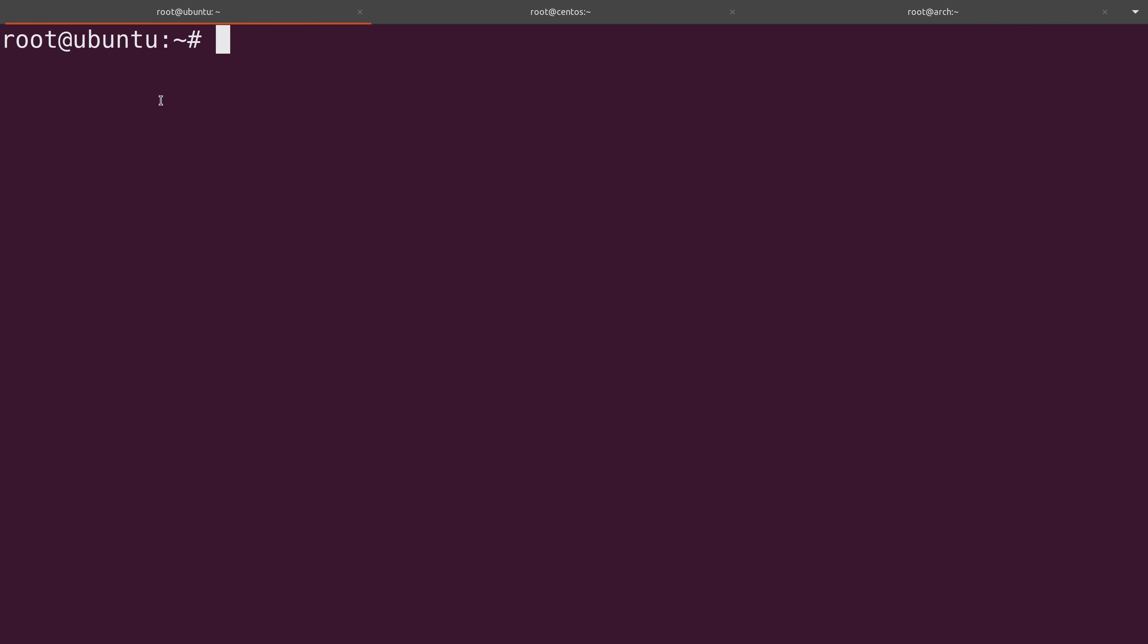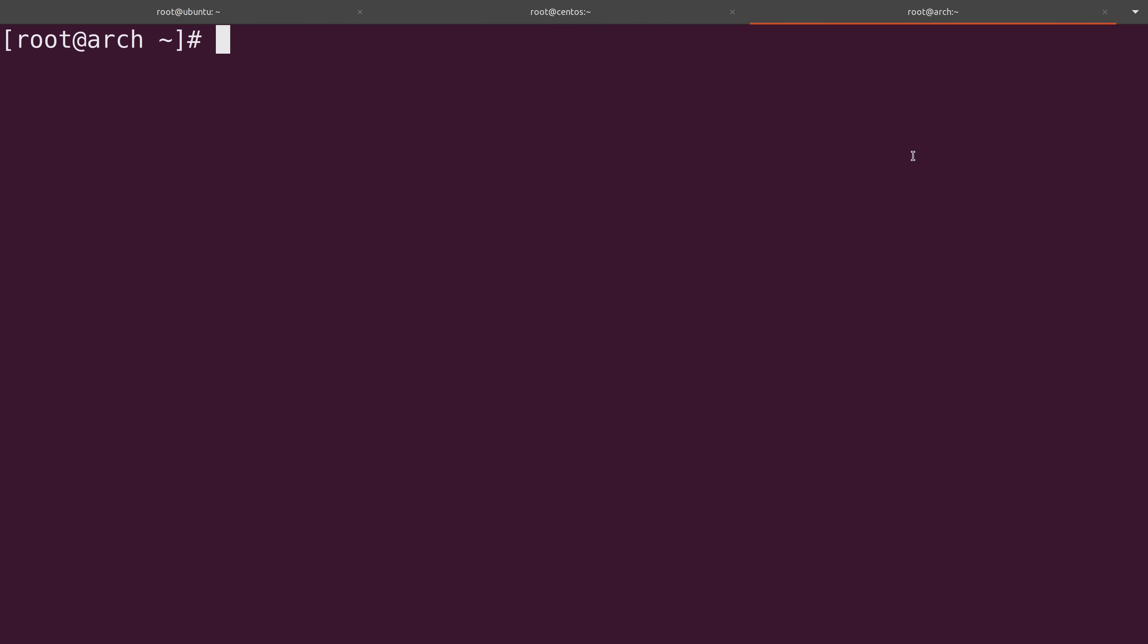When it comes to Ubuntu, what I'm going to show you applies to obviously Ubuntu, but also Debian, Linux Mint, and any other distribution that is based on or forked from Debian. Here on this tab, I'm going to show you the process in CentOS, but what I'm going to show you also works in Fedora, Red Hat, and anything that is based on Red Hat. And then finally, when it comes to Arch, the commands that I'll enter will apply to Arch itself and derivatives such as Manjaro and a number of others.